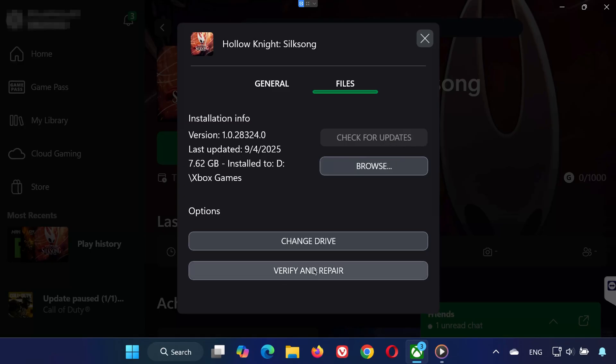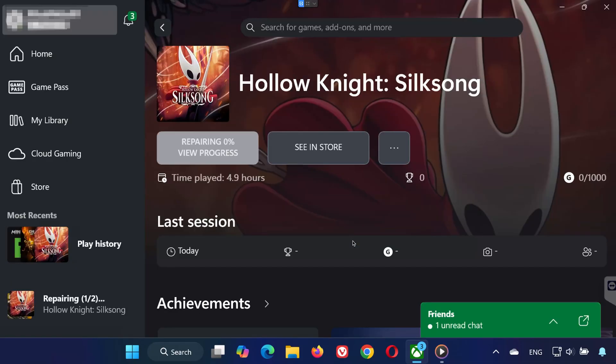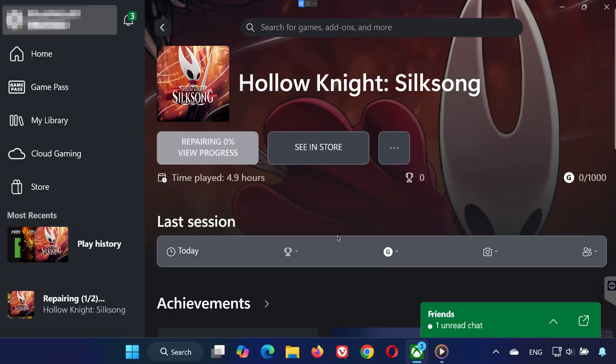If that doesn't fix it, select Verify and Repair. This will reset the game to its original settings. Be aware, mod files and any game saves that aren't backed up may be lost. Click Yes to continue. Wait for the scan, then try launching the game again.